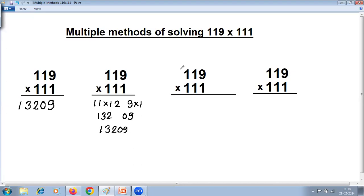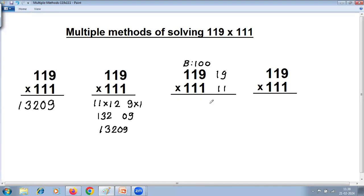As both numbers are near 100, we can use the base method of multiplication above the base. The base is 100. For the differences, just remove the leading 1: the difference is 19 for the first number and 11 for the second. Using series of 1 on 19: 1 plus 9 is 10, so write 0 carry 1, and 1 plus 1 is 2.